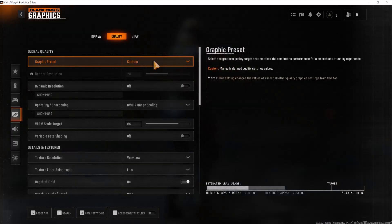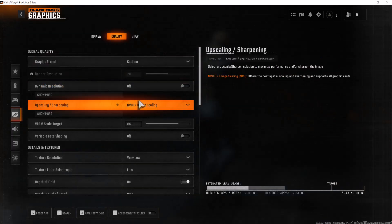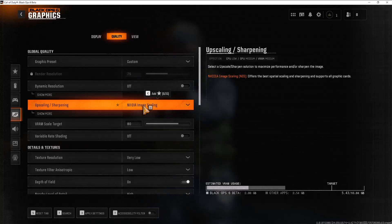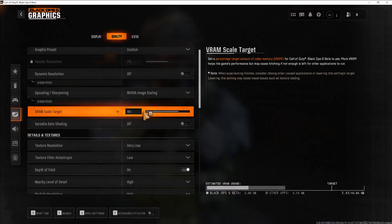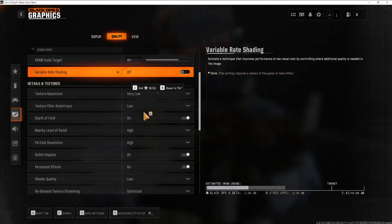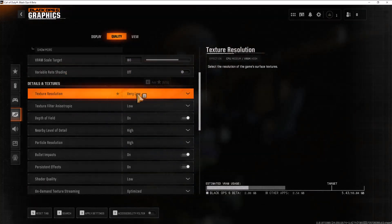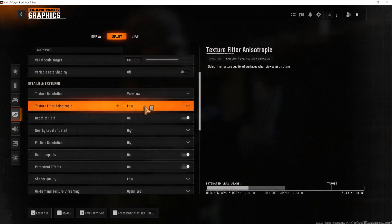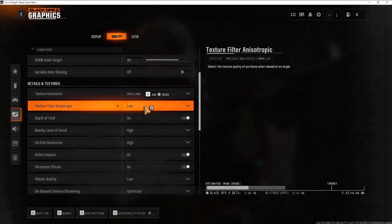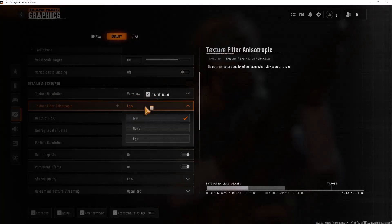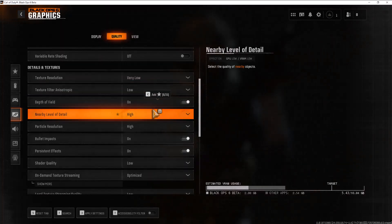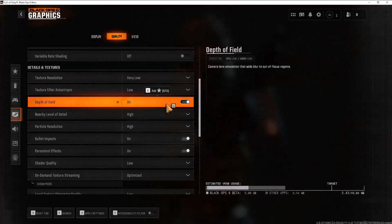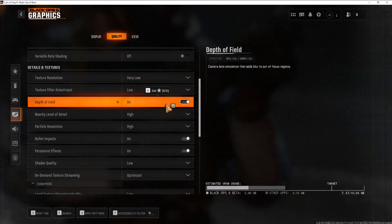If you don't want to do that you can keep it on custom and then play around with what you want to do. So you can do upscaling, like as you can see over here I have NVIDIA's image scaling. For texture resolution change this to very low. For texture filter anisotropic change it to basically make all of these into the lowest level possible.